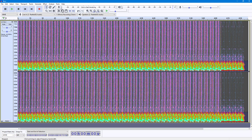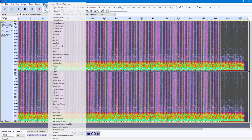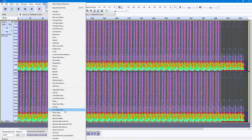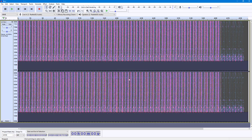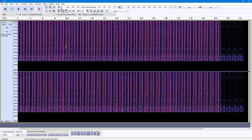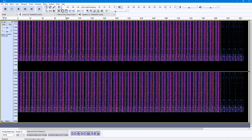I'll increase the selection and bring it down to cover the lower frequencies. Now, to delete this, I'll go to Effect and select Spectral Delete. What happens is that it deletes that portion — the selected frequencies are removed, as you can see.